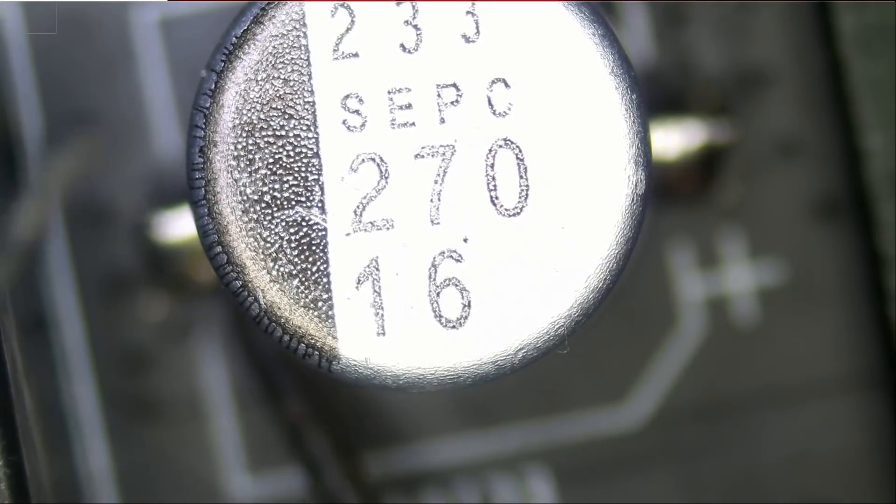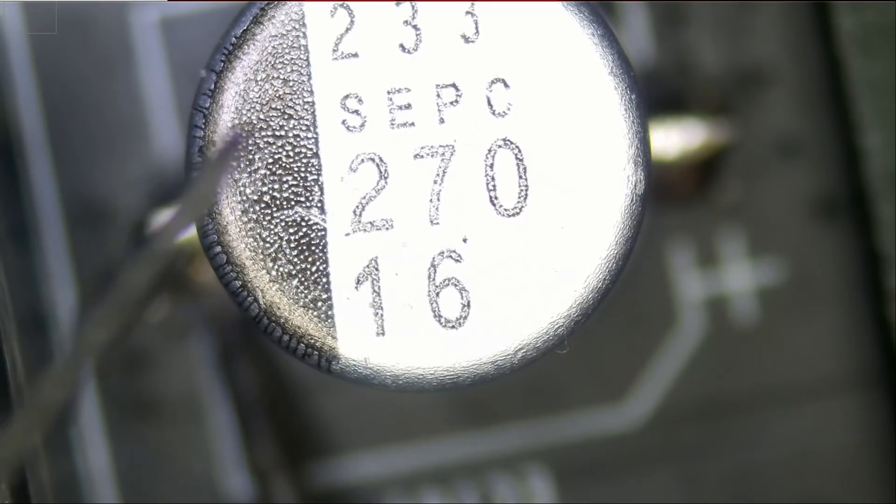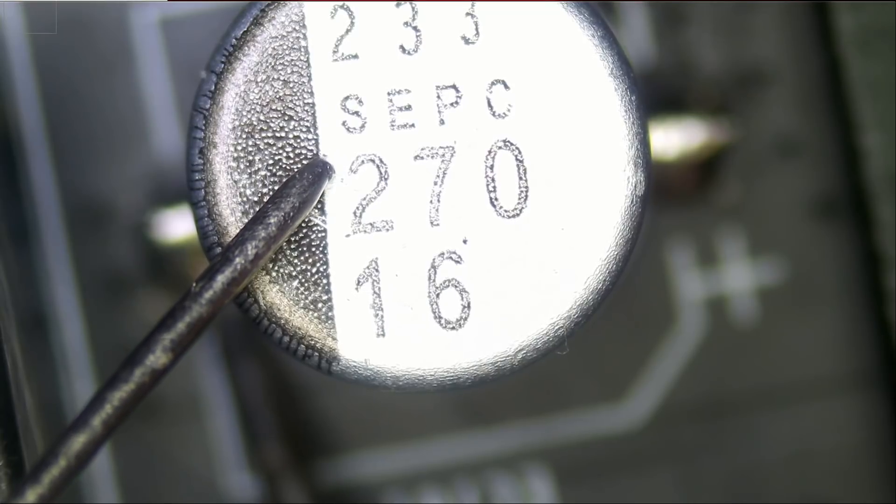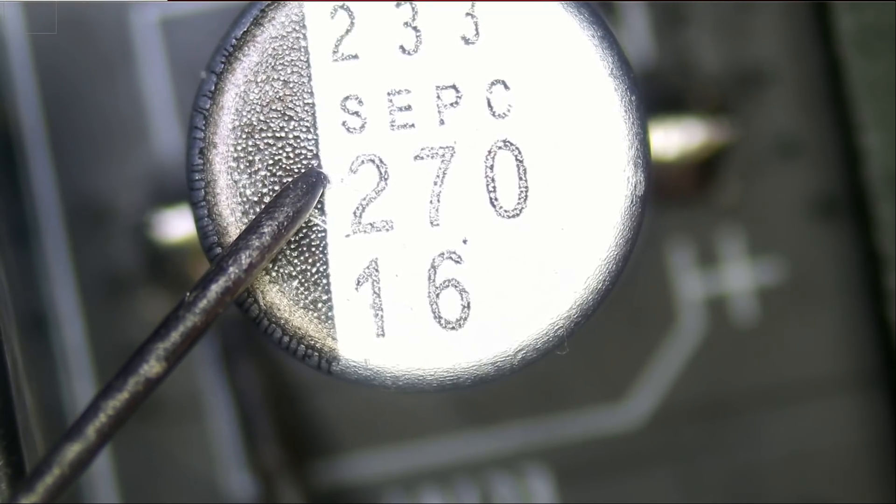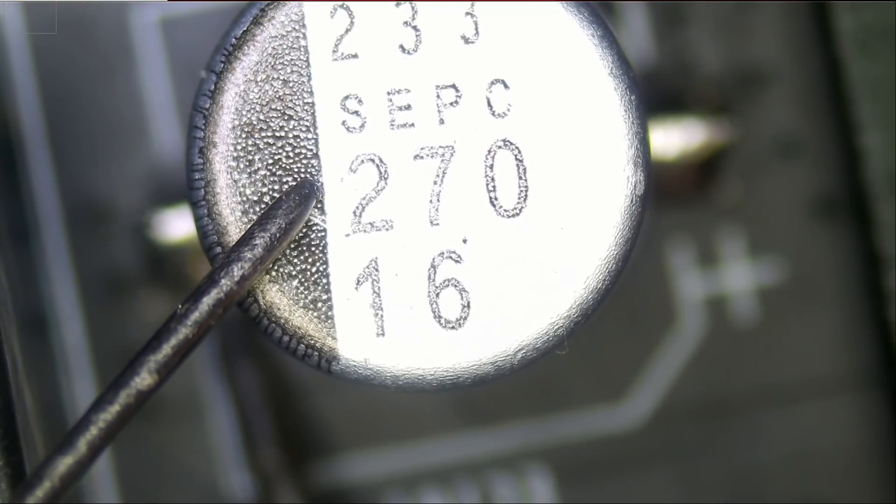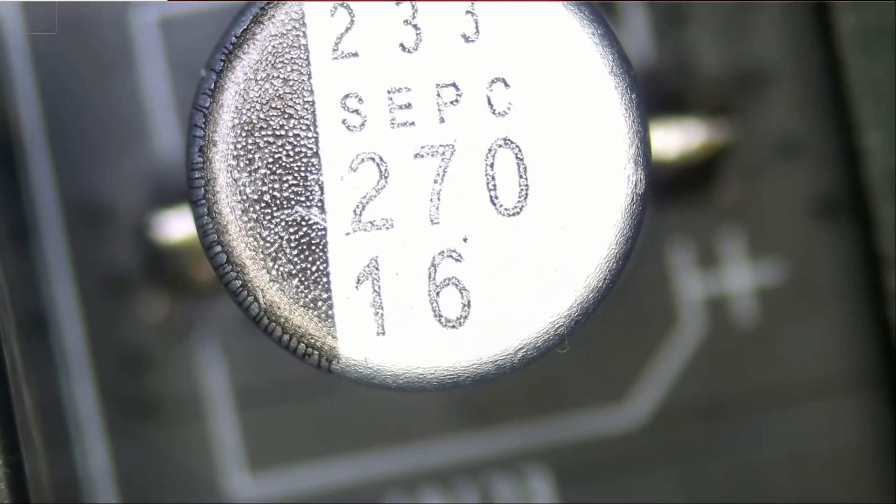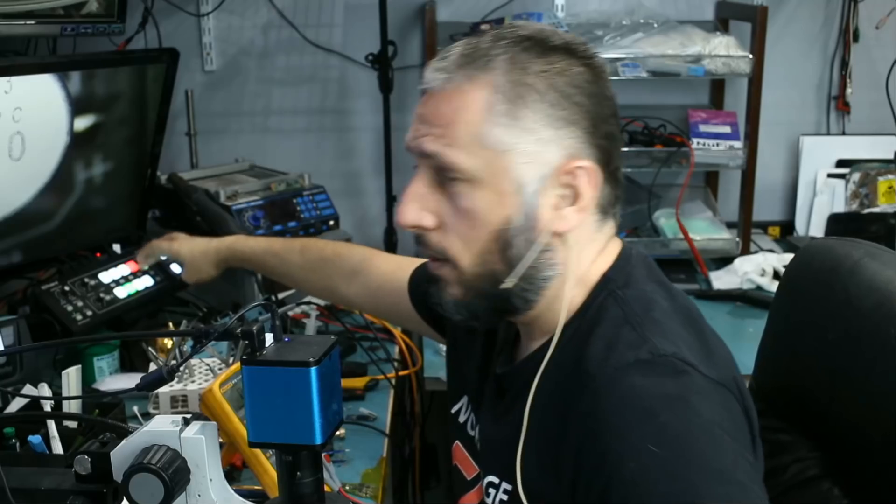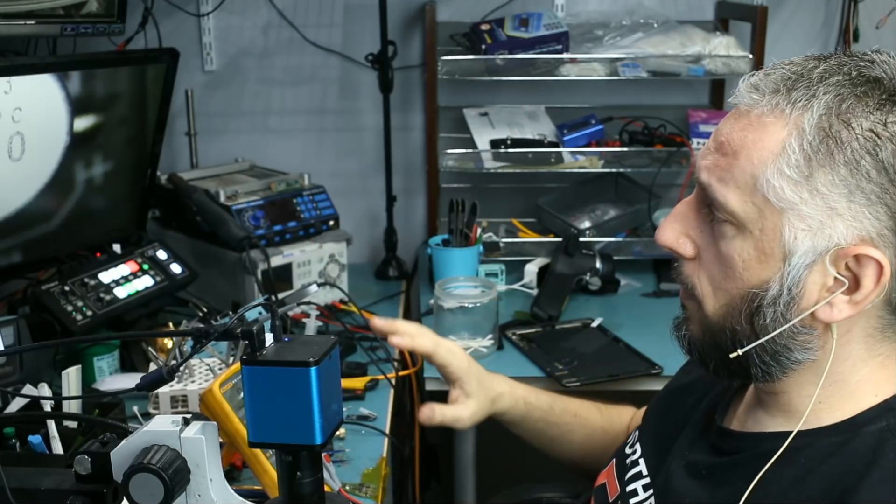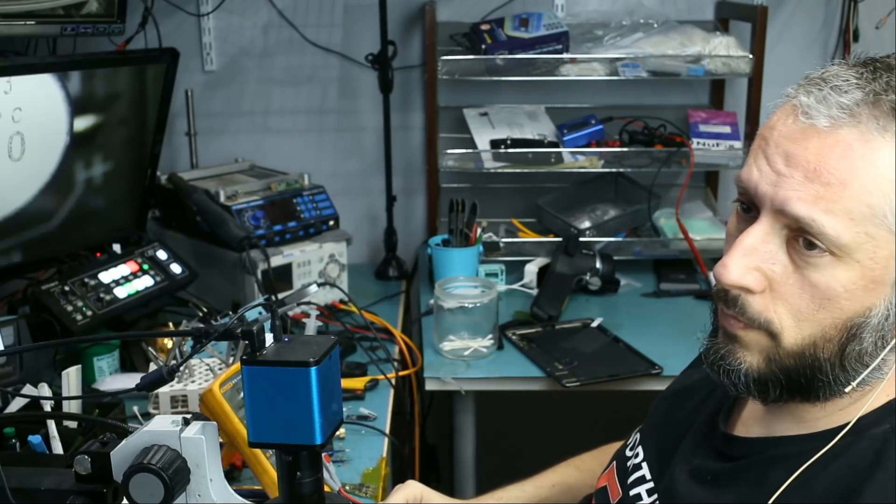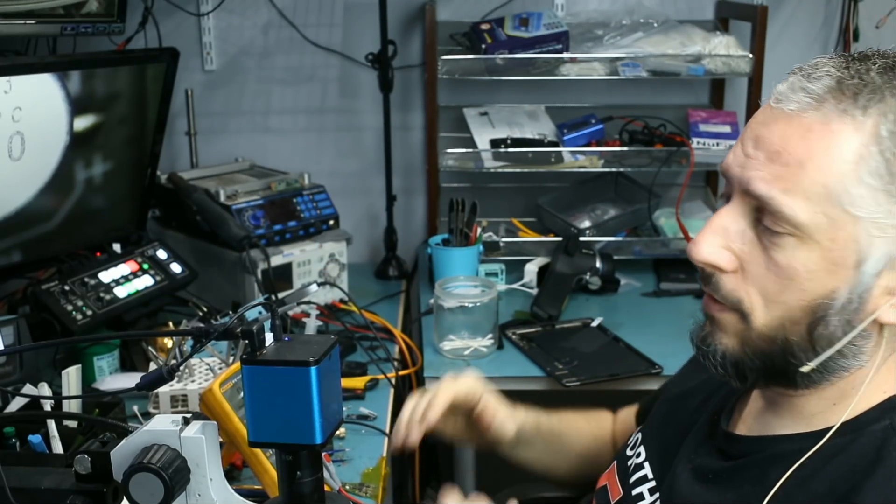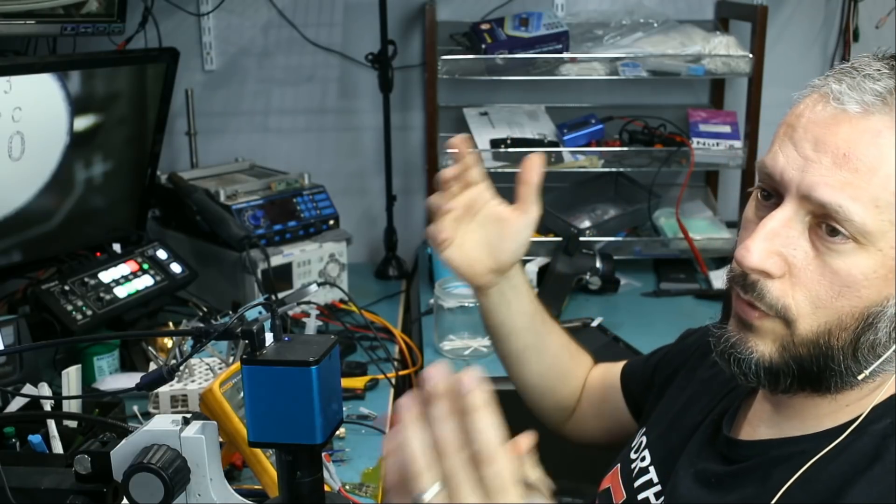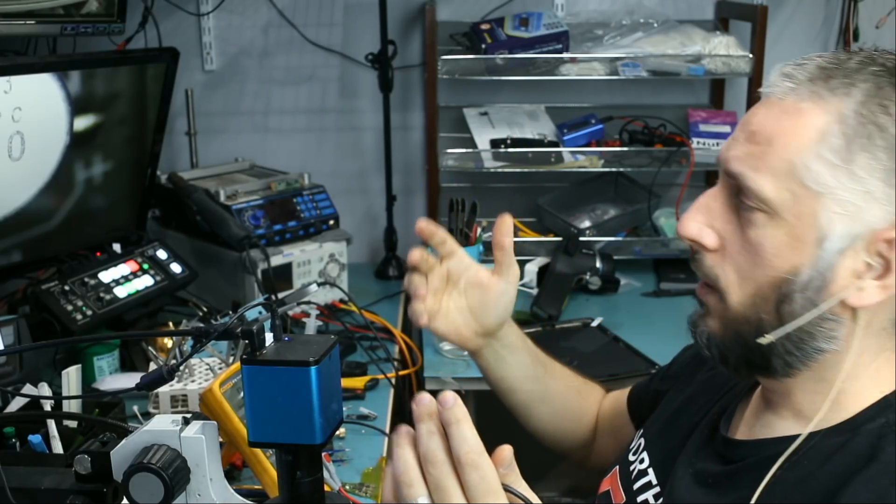What if we go like this? Red probe on ground, and black probe here. The meter is reading OL. So the shell of the capacitor is not conductive in any way, shape, or form. It doesn't matter if the legs touch the shell. It's not going to create a short circuit.